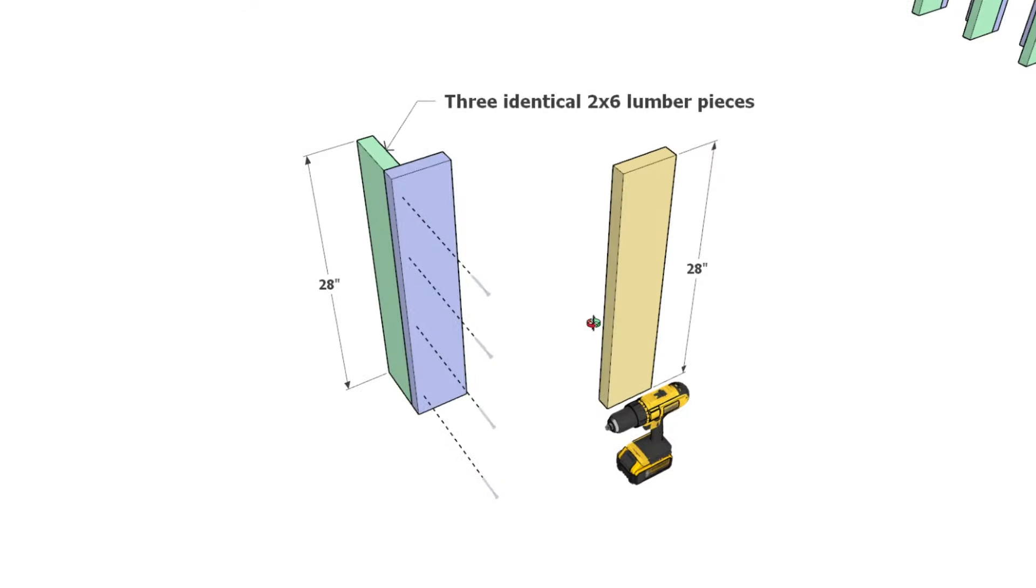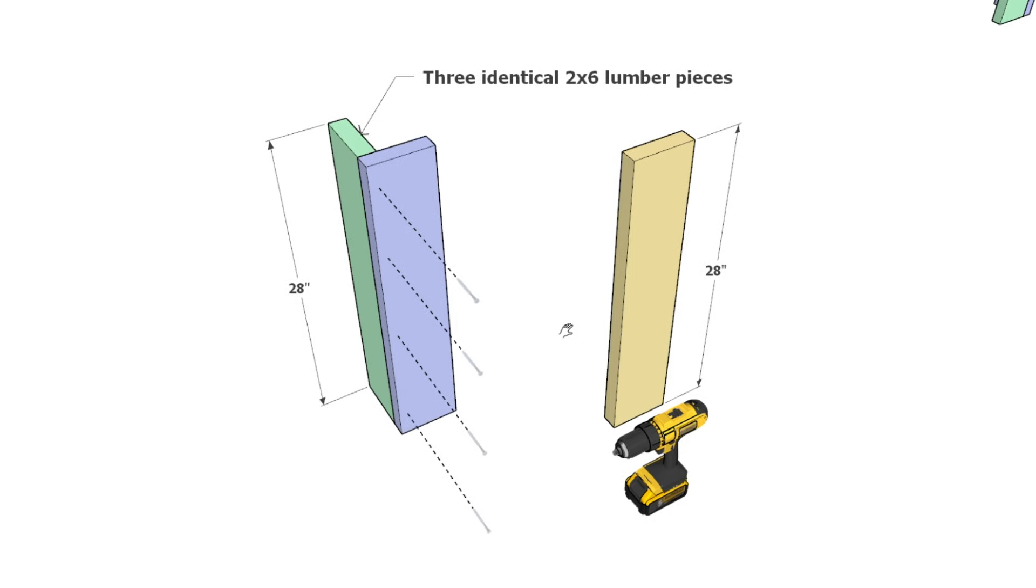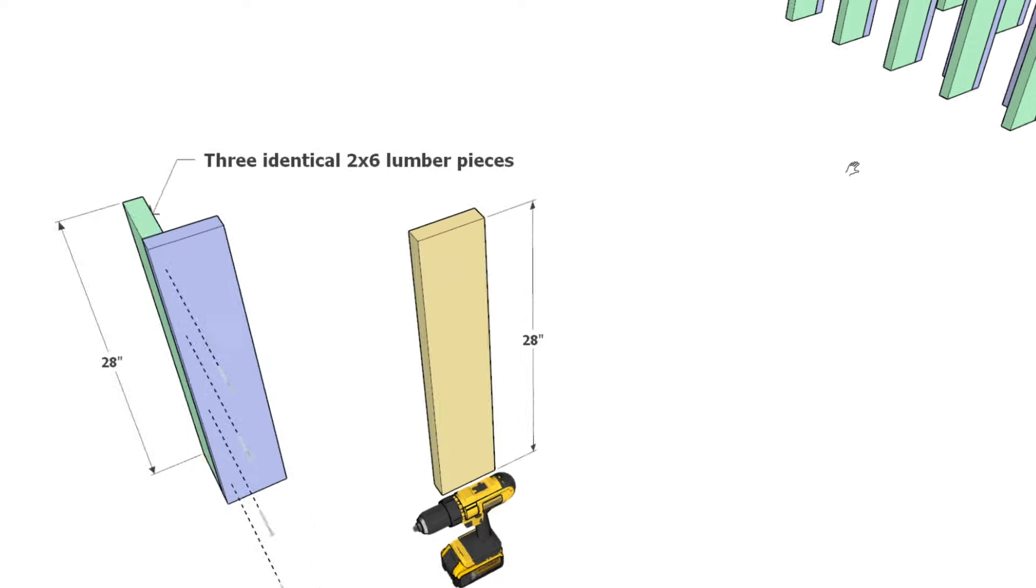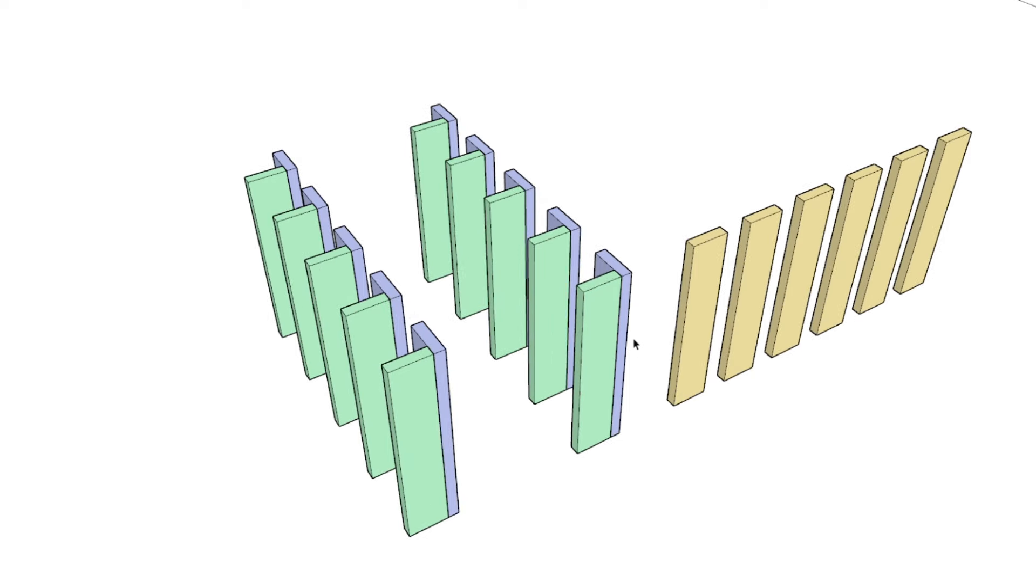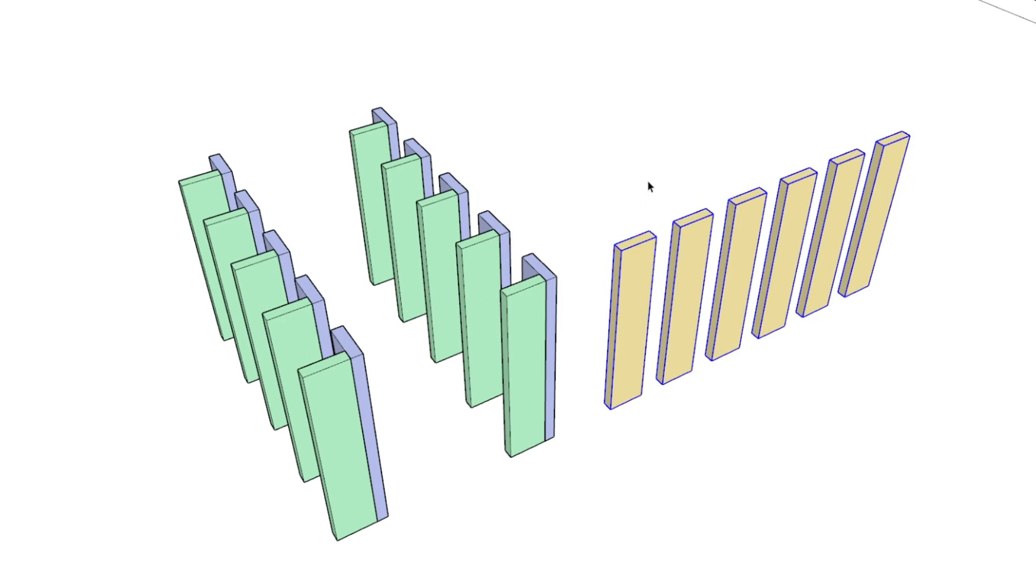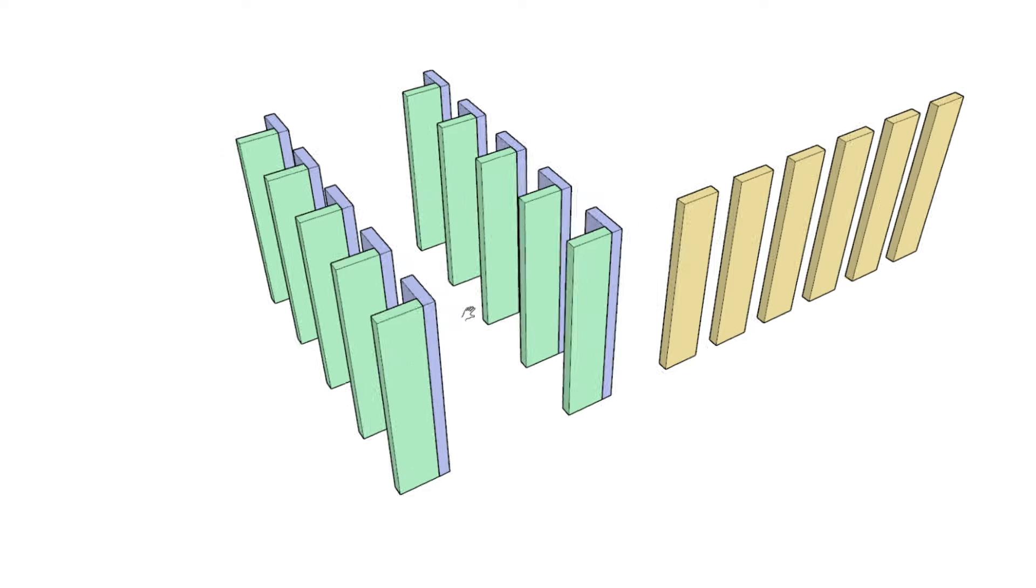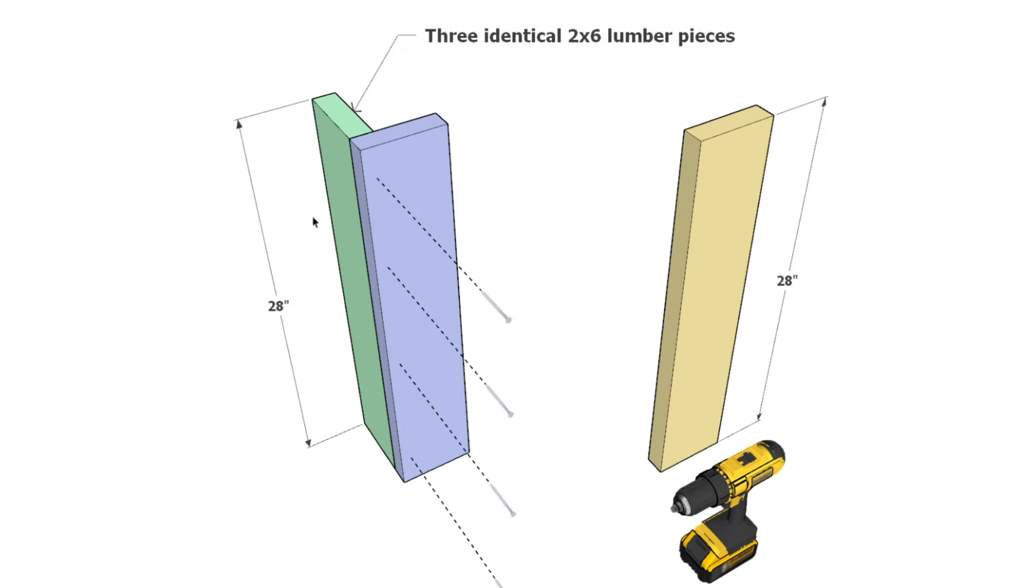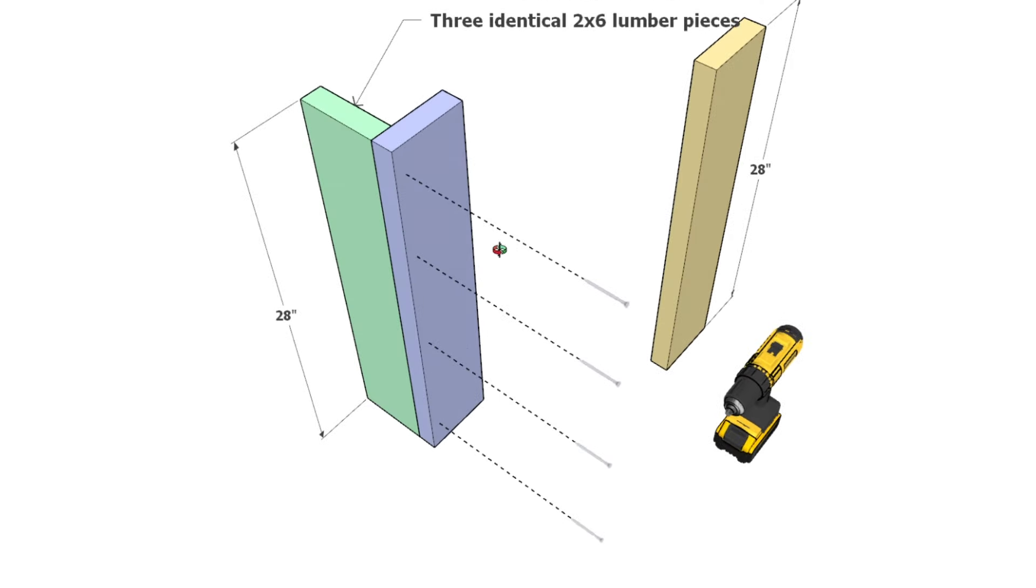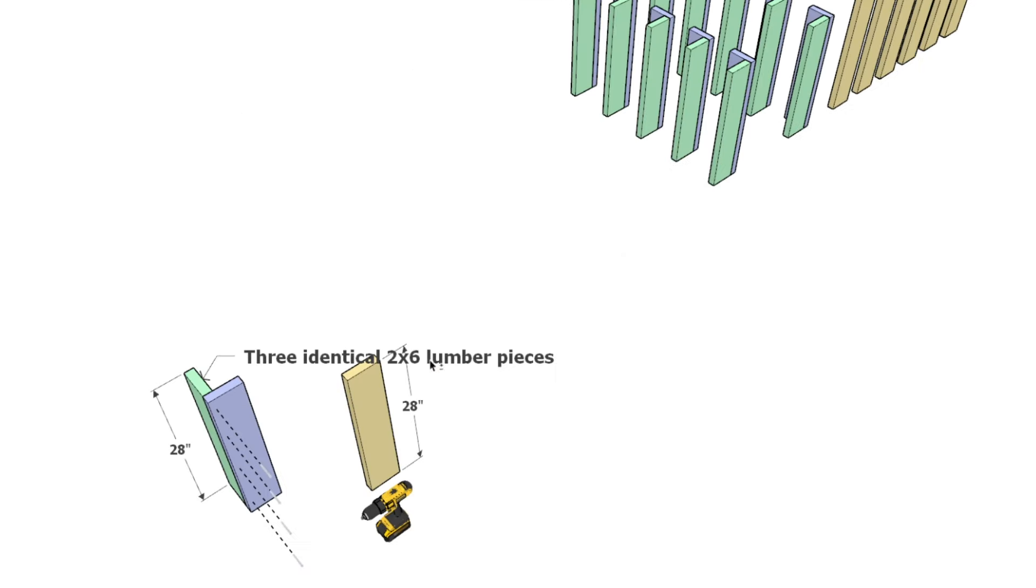Let's start building our garden enclosure by preparing the base structure. We'll begin with the planter box vertical supports using 2x6 lumber pieces cut to 28 inches. You'll need 10 L-shaped combination of blue and green pieces and 6 standalone yellow pieces. They are color-coded for clarity here. Join the blue and green pieces using 3.5-inch screws. The yellow pieces will be used standalone.